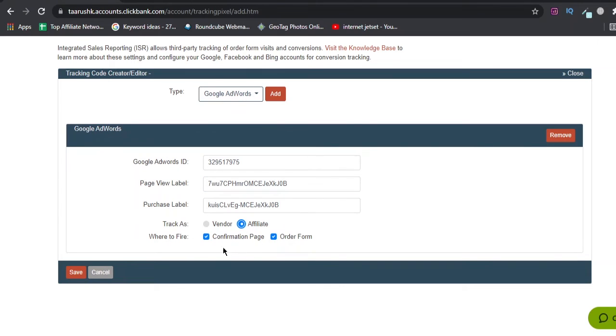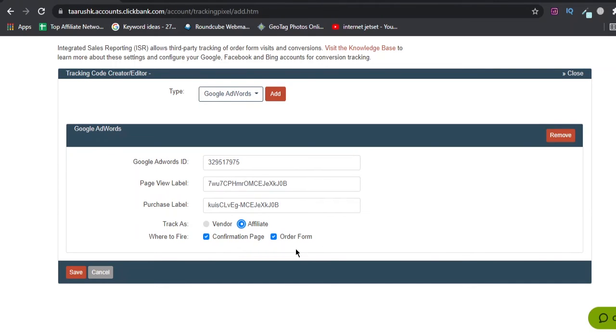I'll click affiliate here. Where to fire: on both pages. On confirmation page means the page that user sees after making the payment on the website - that's a confirmation page. We want to track that also. And order form is the order form where the user enters their billing details and continues with the purchase. Now we'll click on Save.